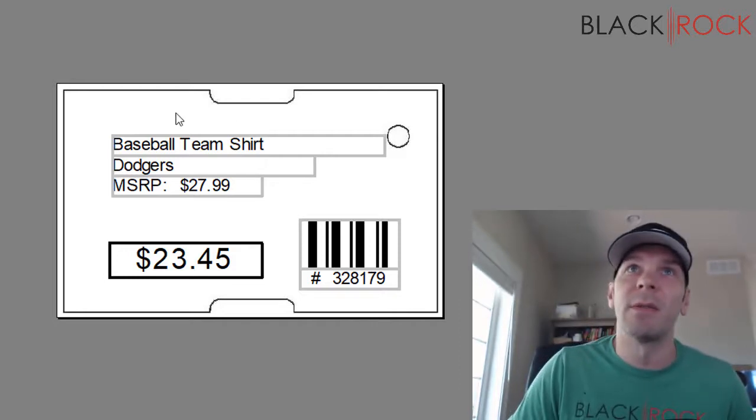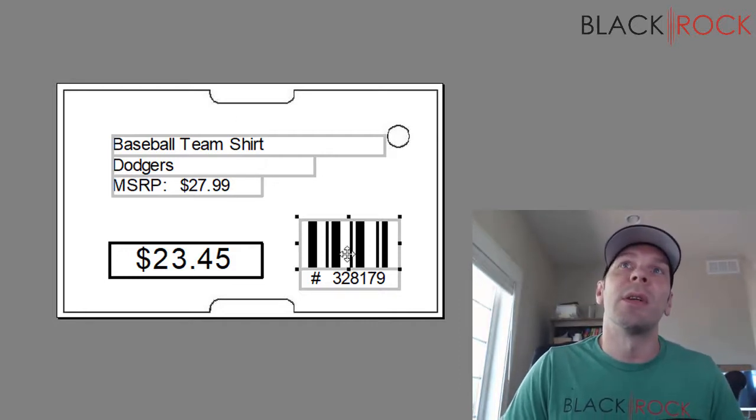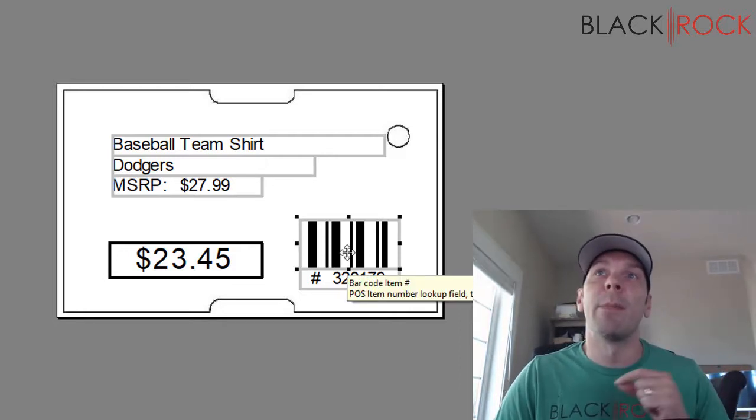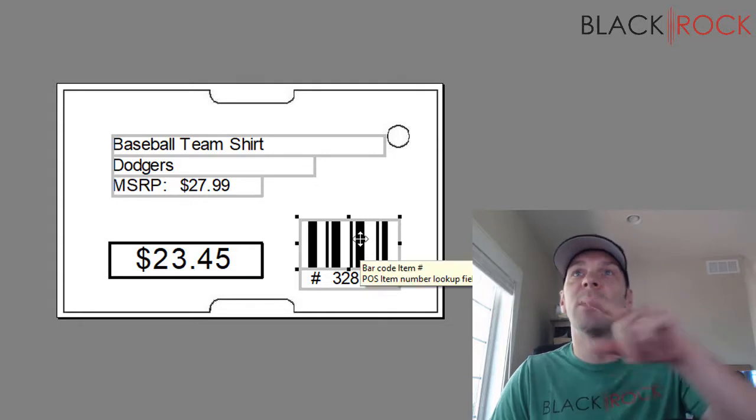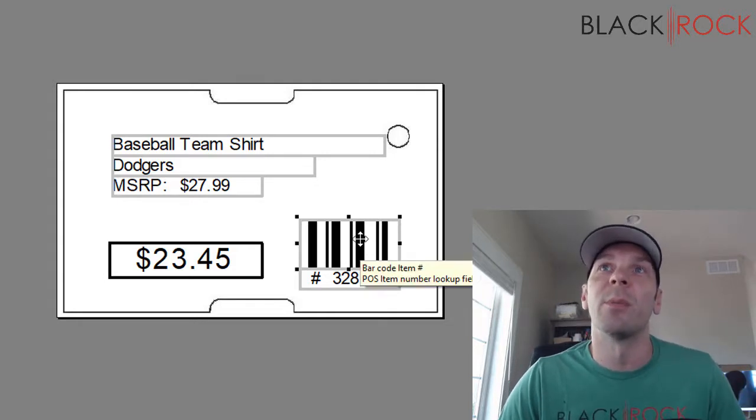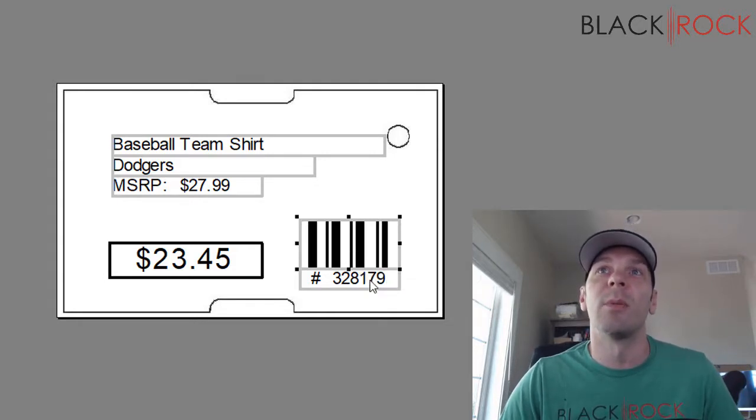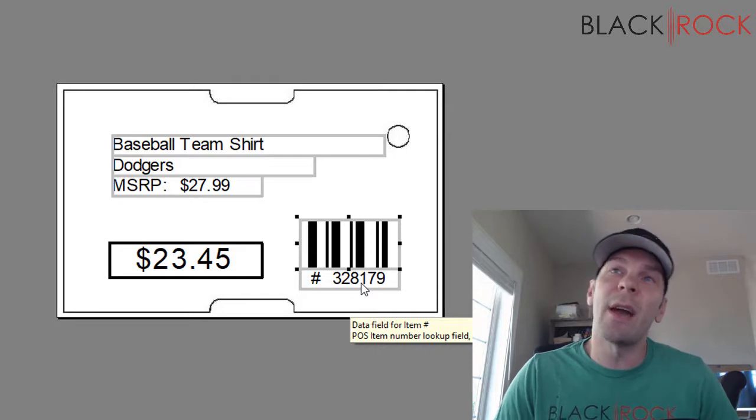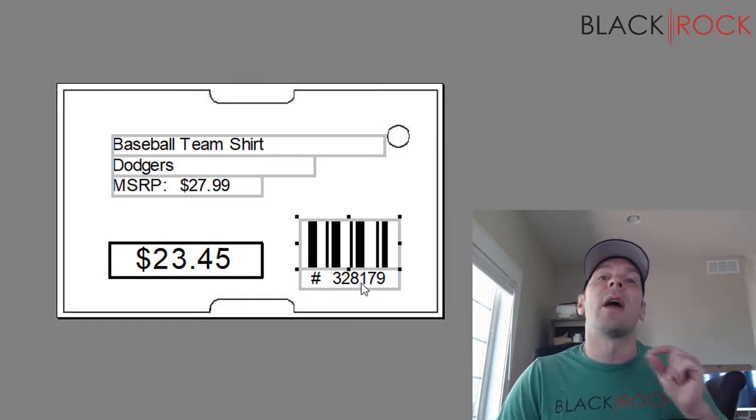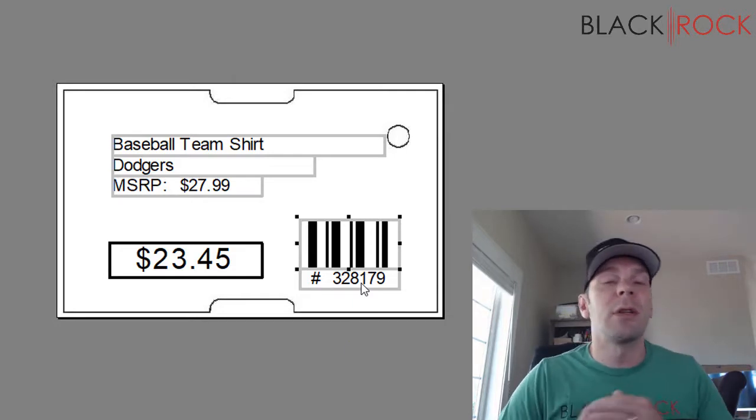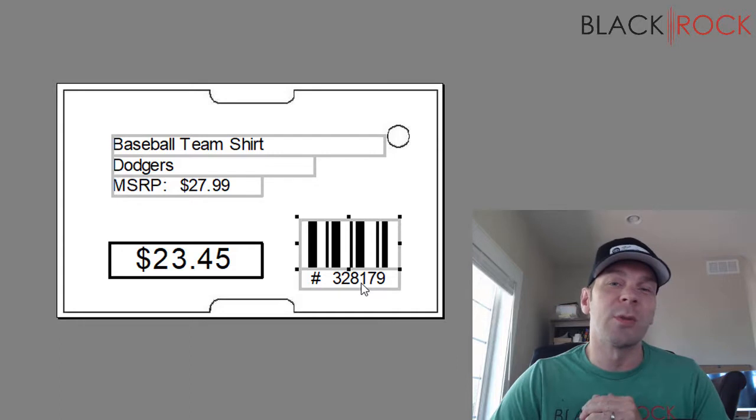Here we have a barcode which is the item number. You can see right on the screen there it says barcode item number, and down here we actually have the item number. If you don't know what the item number is, every time you create an item in QuickBooks point of sale, it just assigns a new number to it right off the bat. It's kind of like an index number.